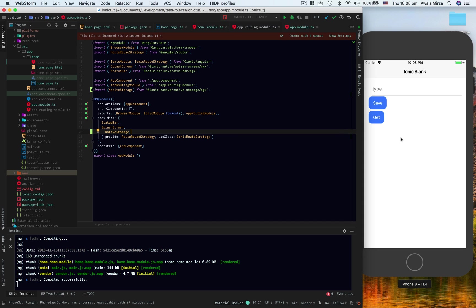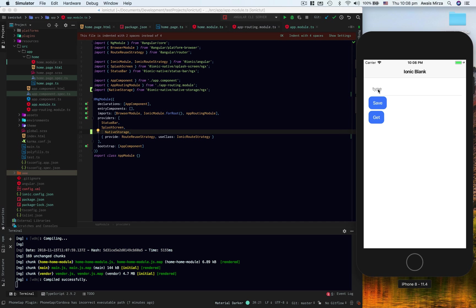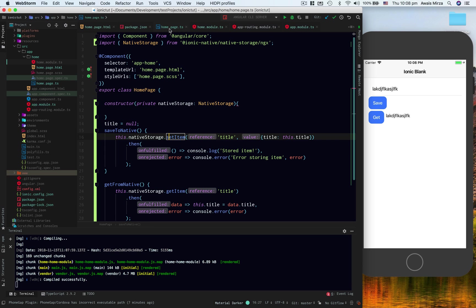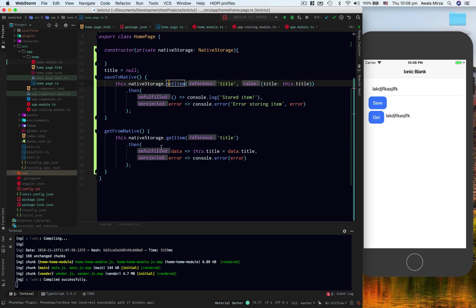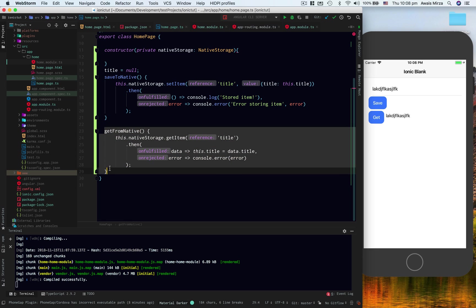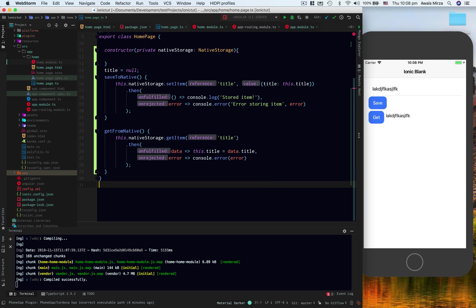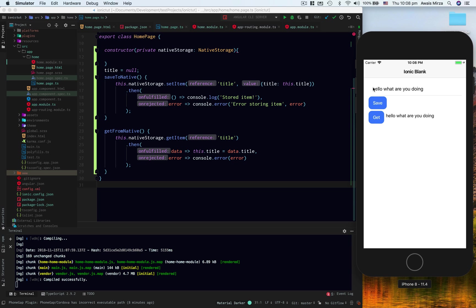So here now, I want to type 'hello what are you doing' and I'm going to save this. This time when I remove this text with an input field and say gibberish, when I click on the get button, this method will be executed. It will go and get me the title key from native storage. So if I click on it, I should get back what's going on. There you go, so you have 'hello what's going on'.